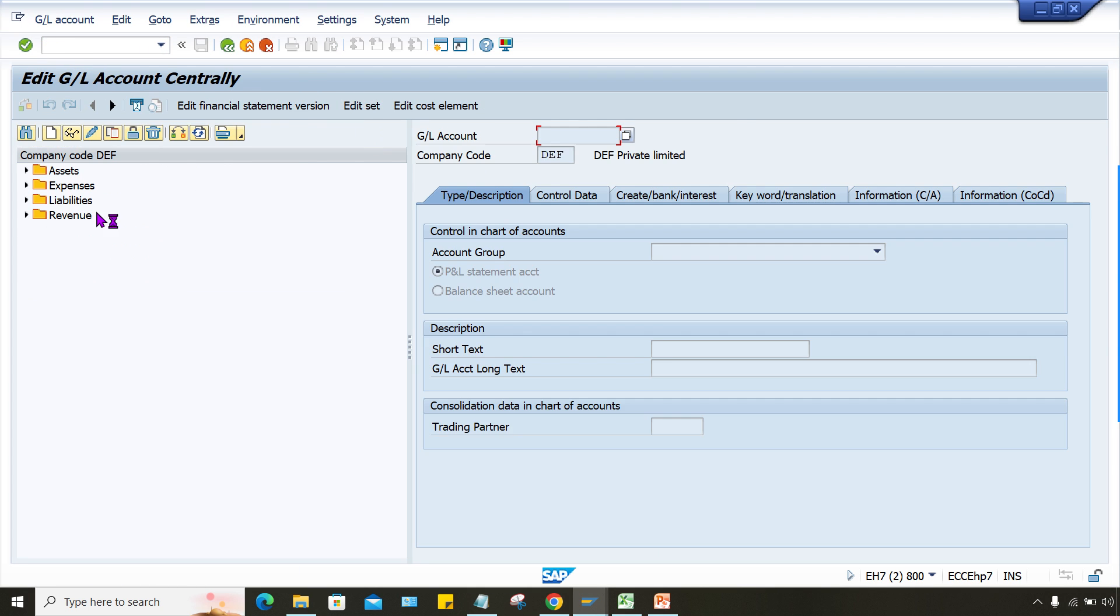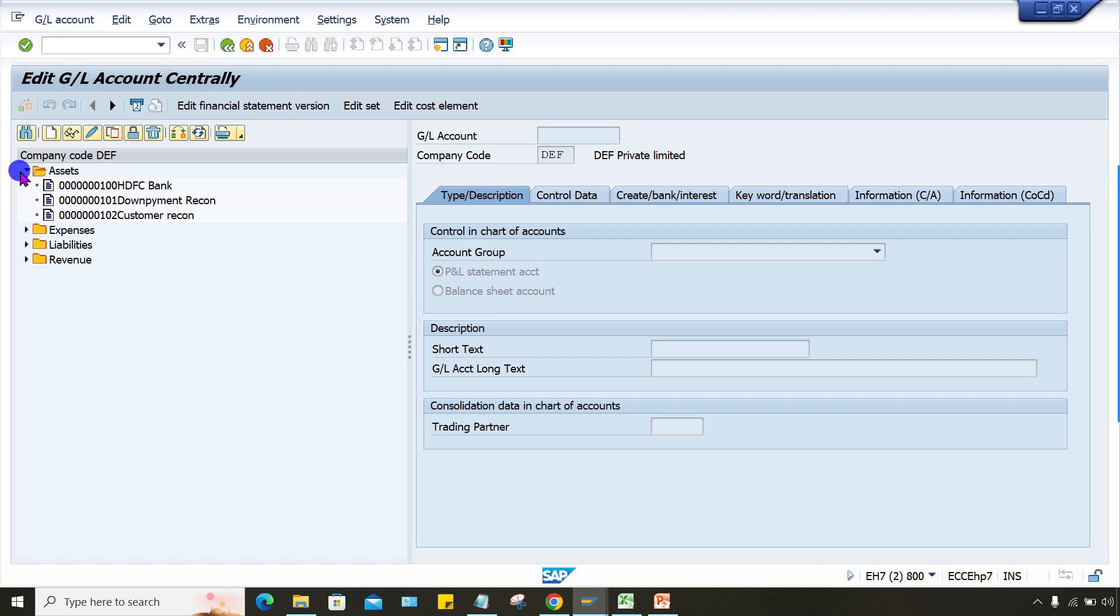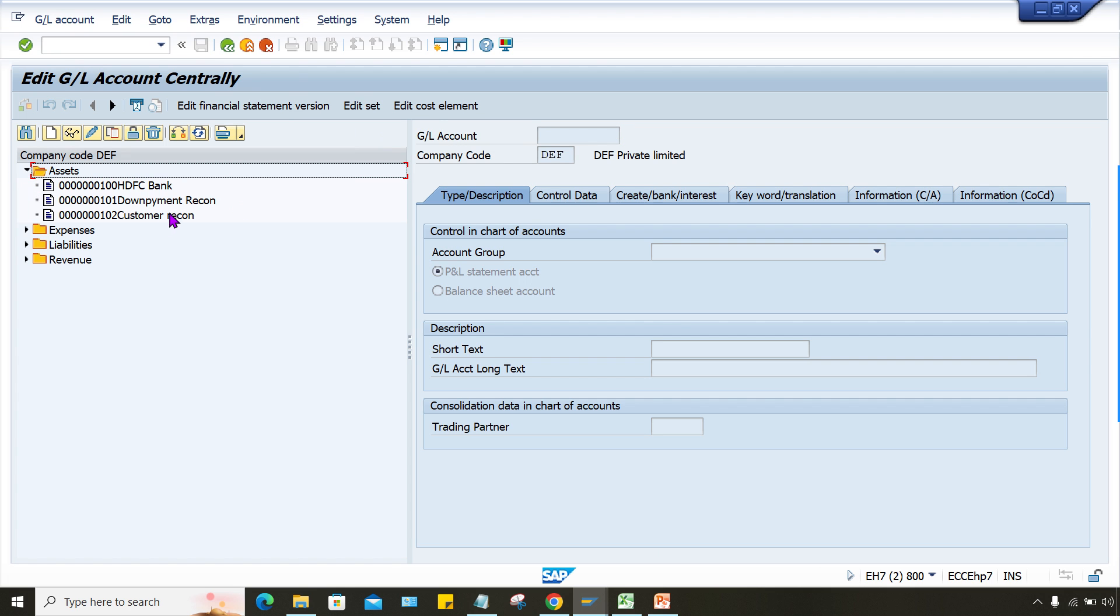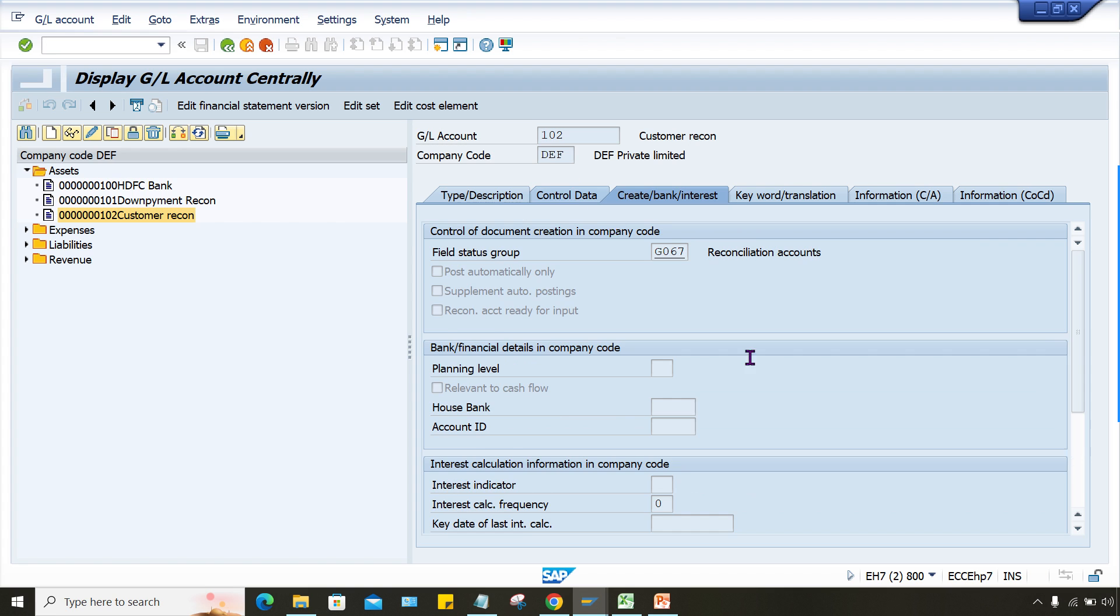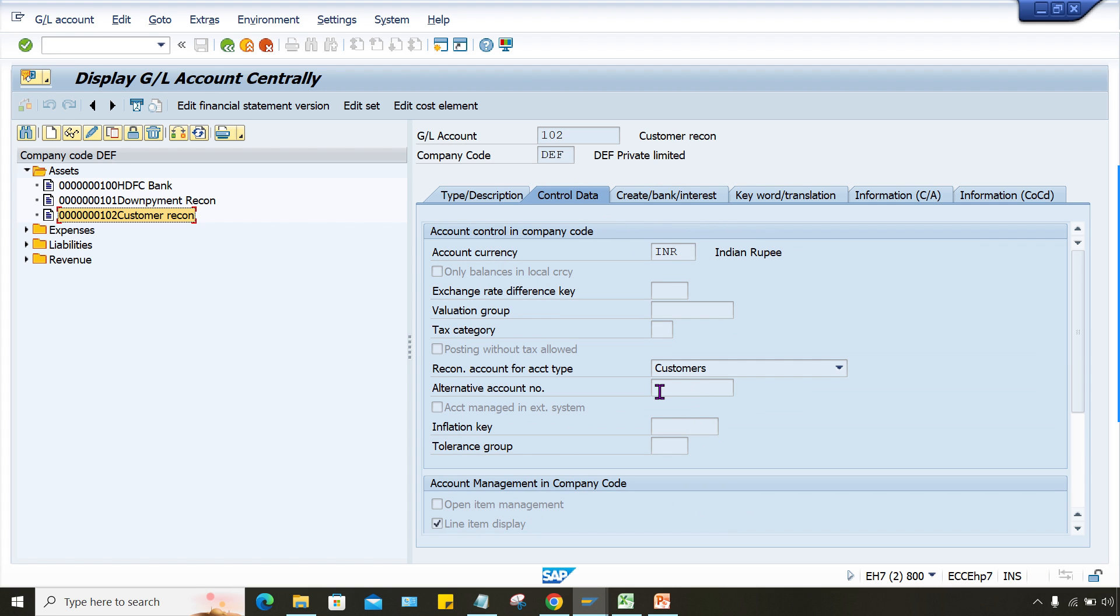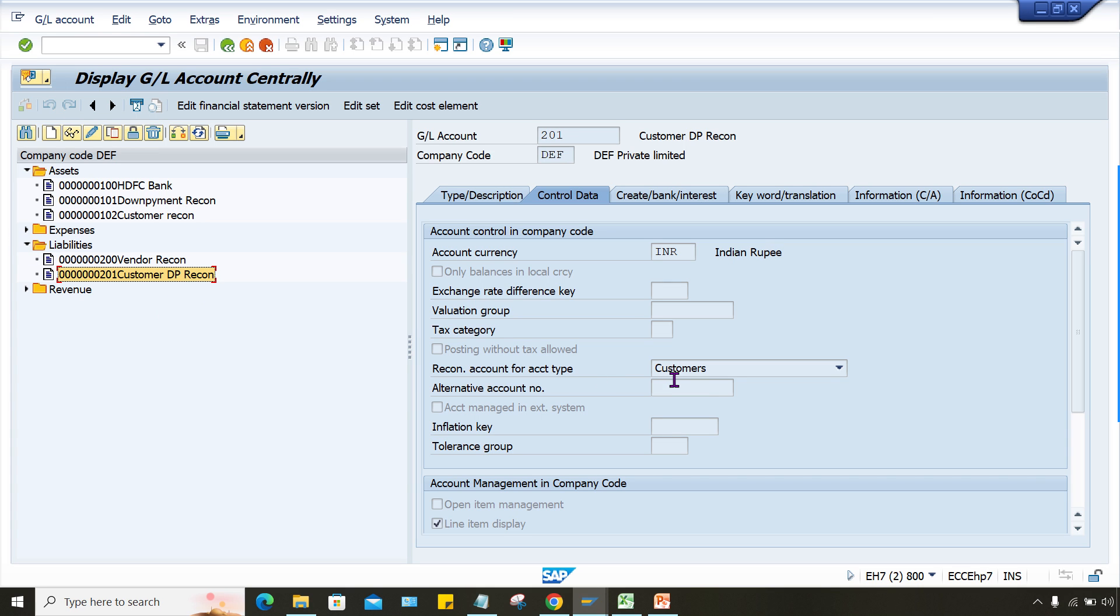So customer master reconciliation account, I hope it is created as a type of zero. So customer reconciliation account. Now let me check here this customer only and down payment, right? So down payment here, customer down payment, this is also created as a customer reconciliation. So no need to worry about this, this is fine.